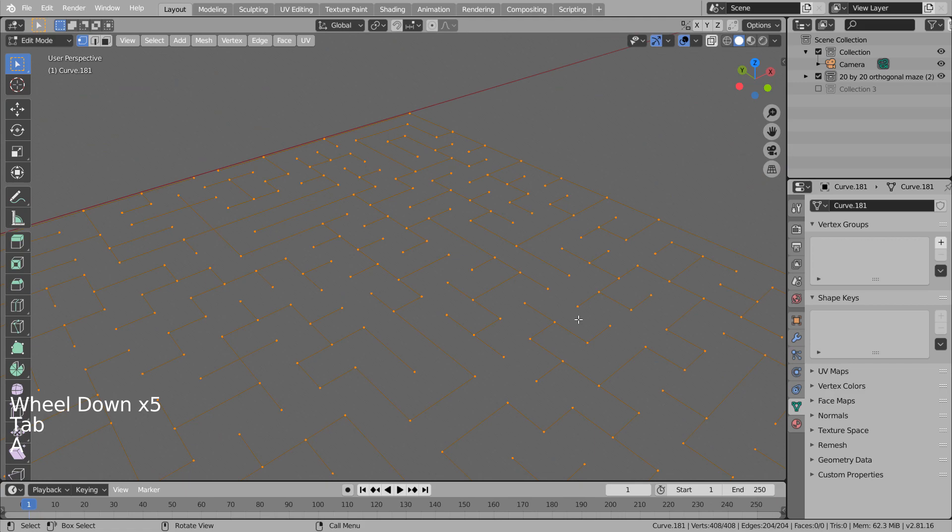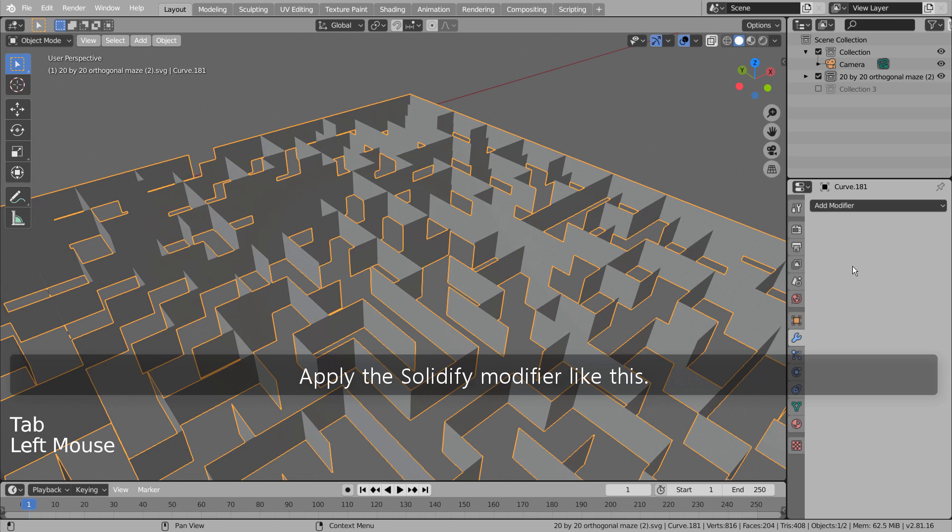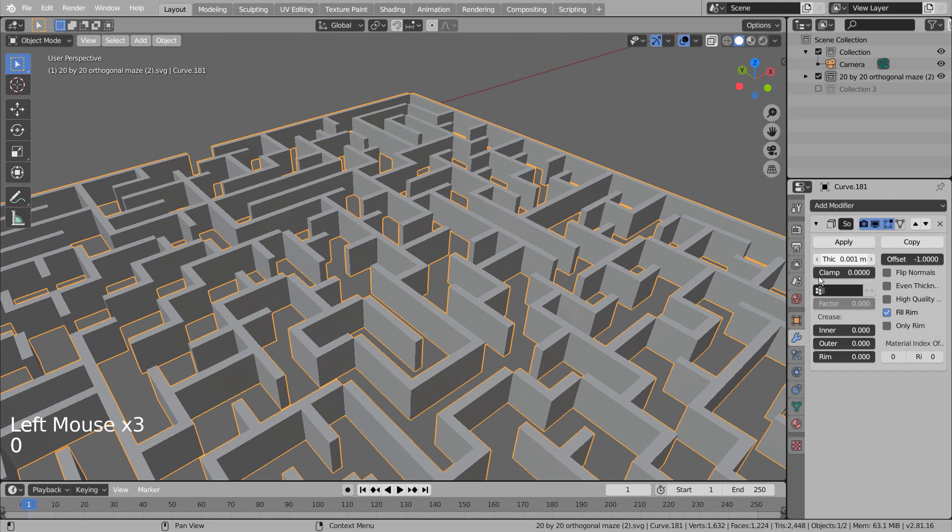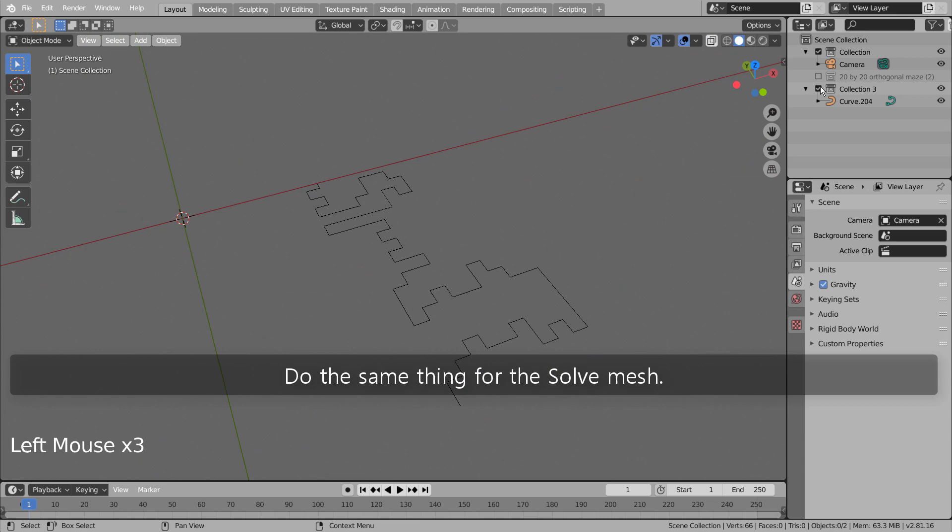Apply the solidify modifier like this. Do the same thing for the solve mesh.